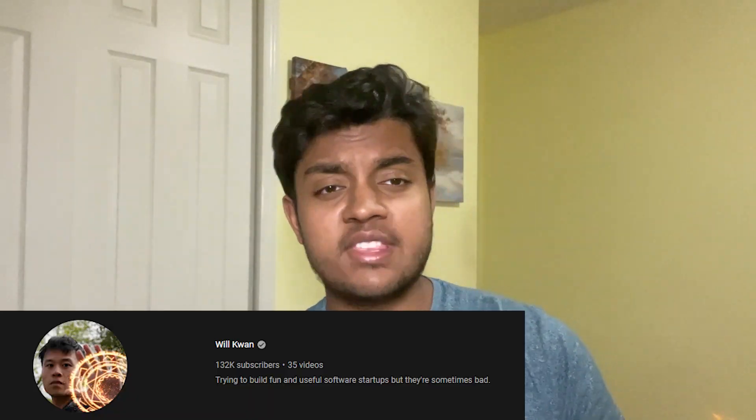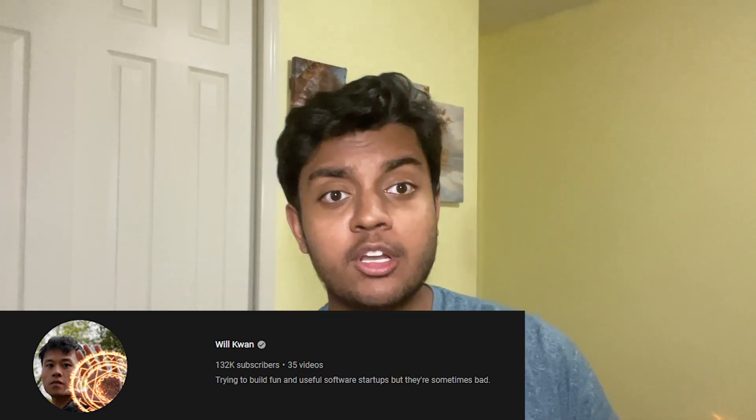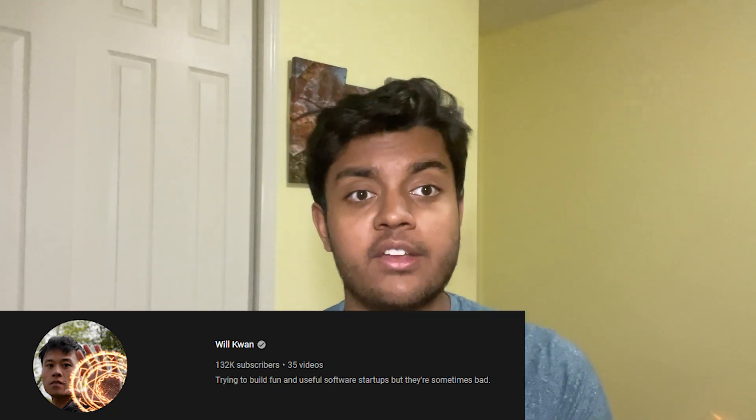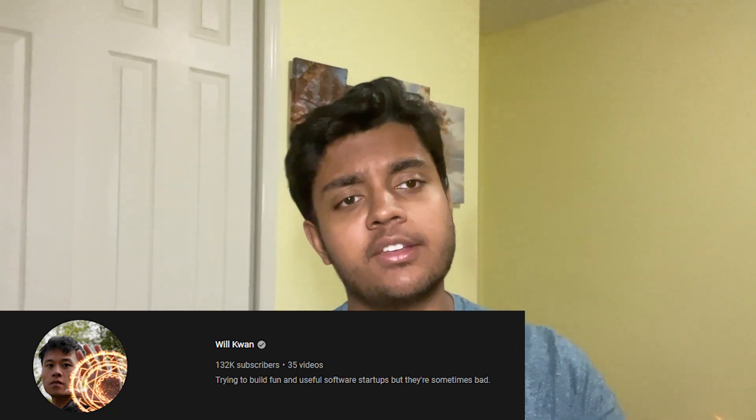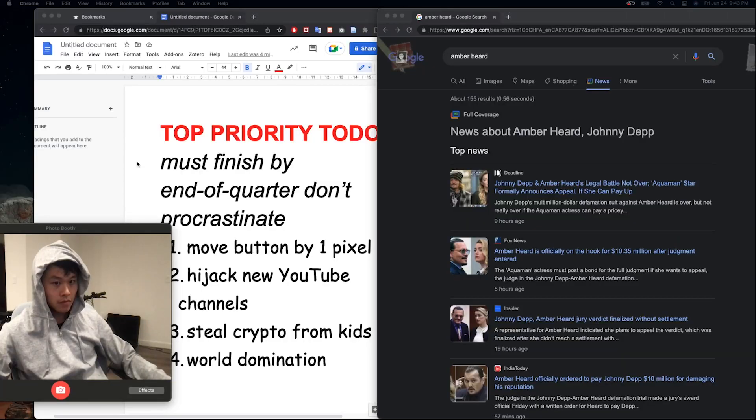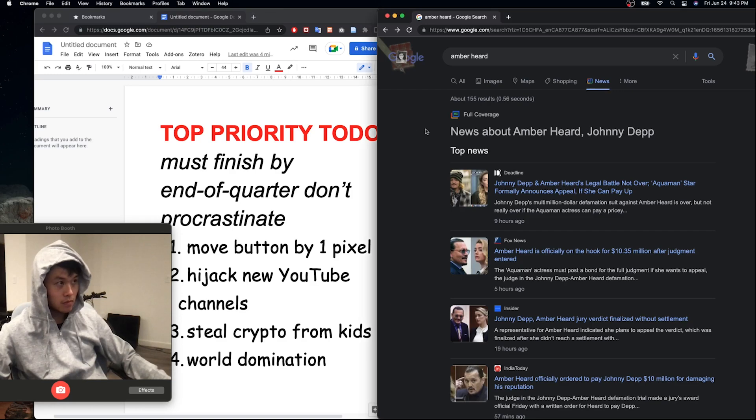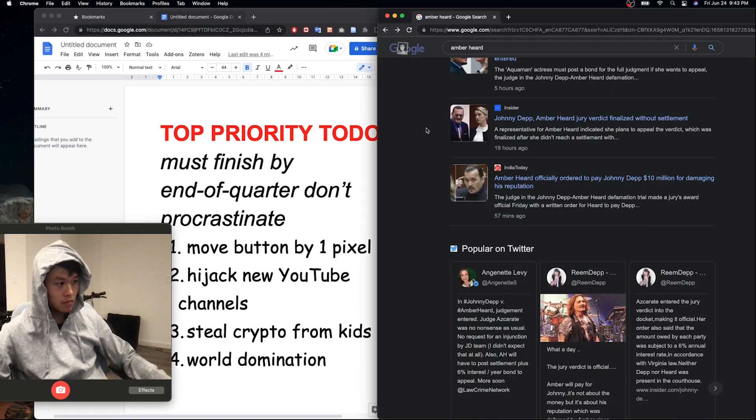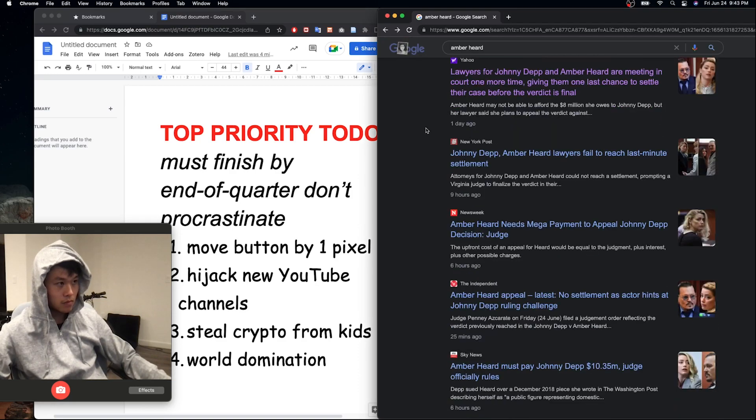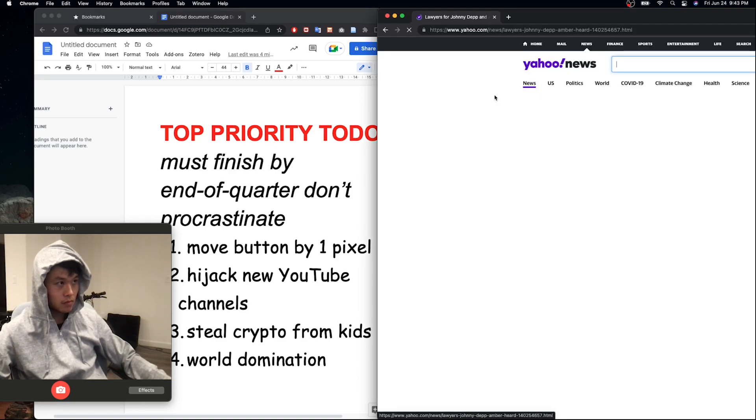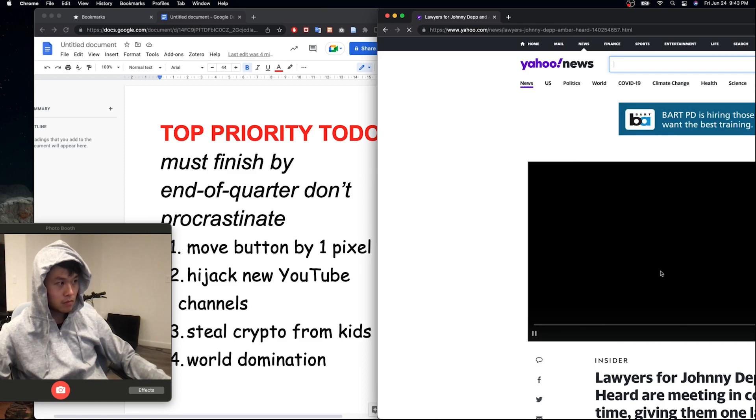To get a full feel for this algorithm, I wanted to bring Will Kwan into the discussion. Will, what are your thoughts? Excellent. I couldn't agree more.